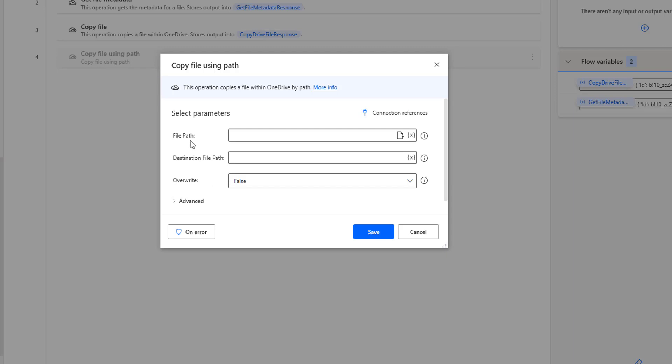The difference is that in copy file using path, you can see only the file path as the first parameter, whereas in the copy file action, we are having a file object as a parameter.